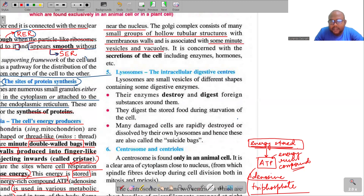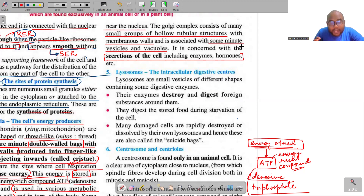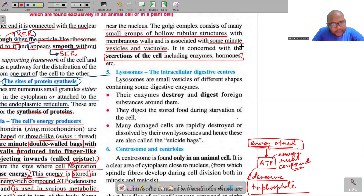The Golgi complex consists of many small groups of hollow tubular structures with membranous walls, associated with some minute vesicles and vacuoles. Its main function is secretions of the cell including enzymes, hormones, etc. Golgi apparatus is concerned with secretions of the cell. Note: in plant cells, Golgi apparatus is not present; instead, an equivalent organelle called dictyosomes performs the same function.